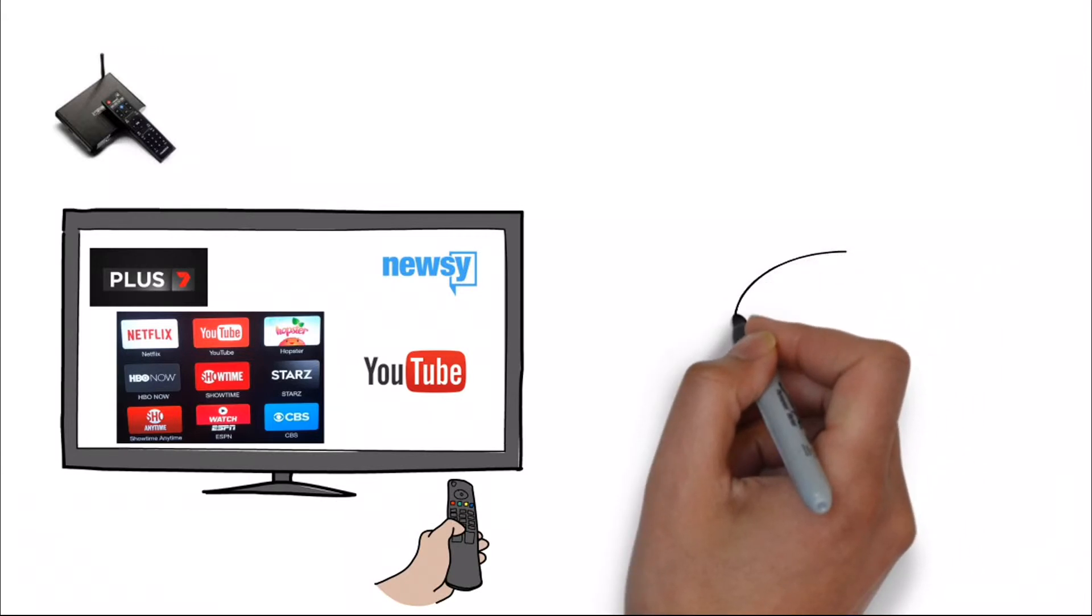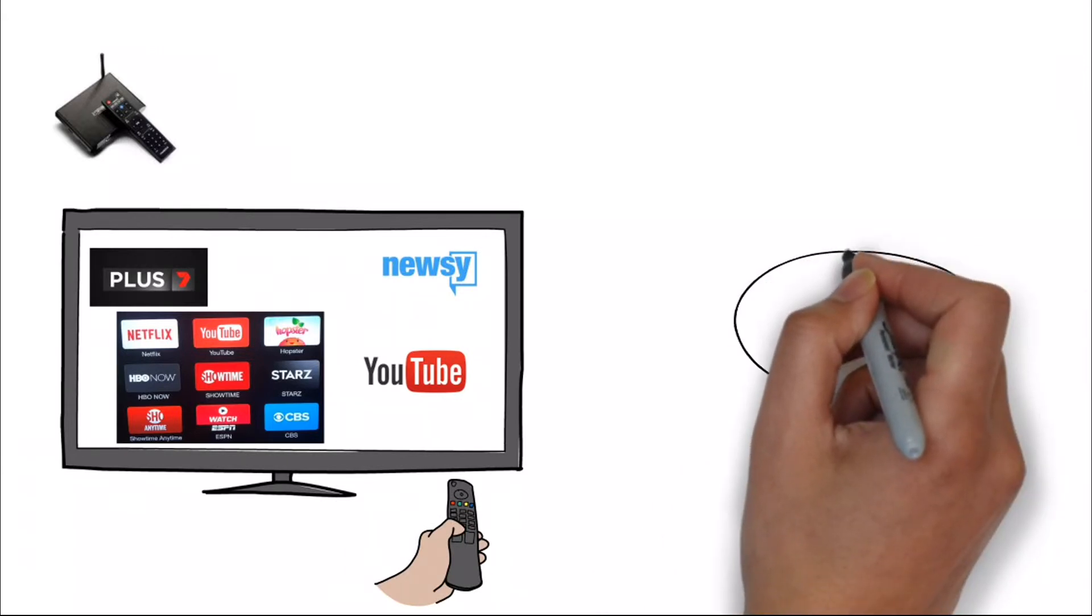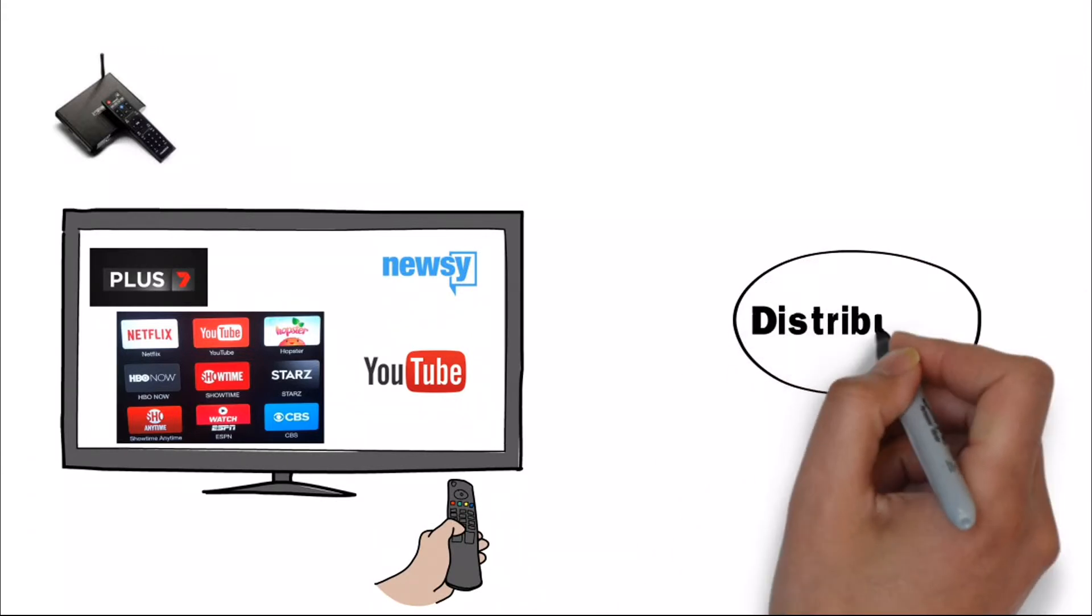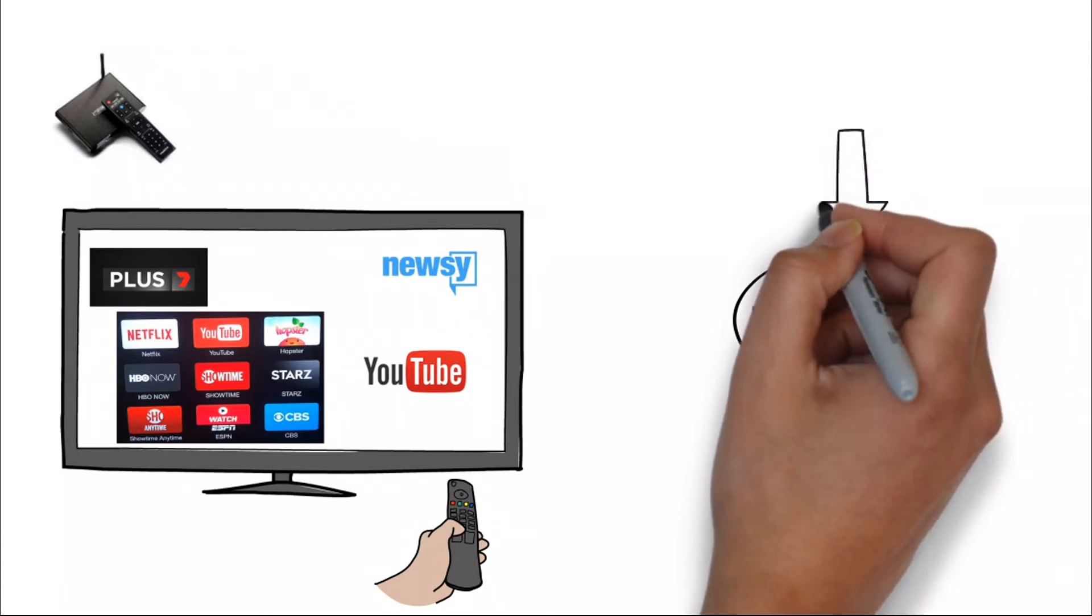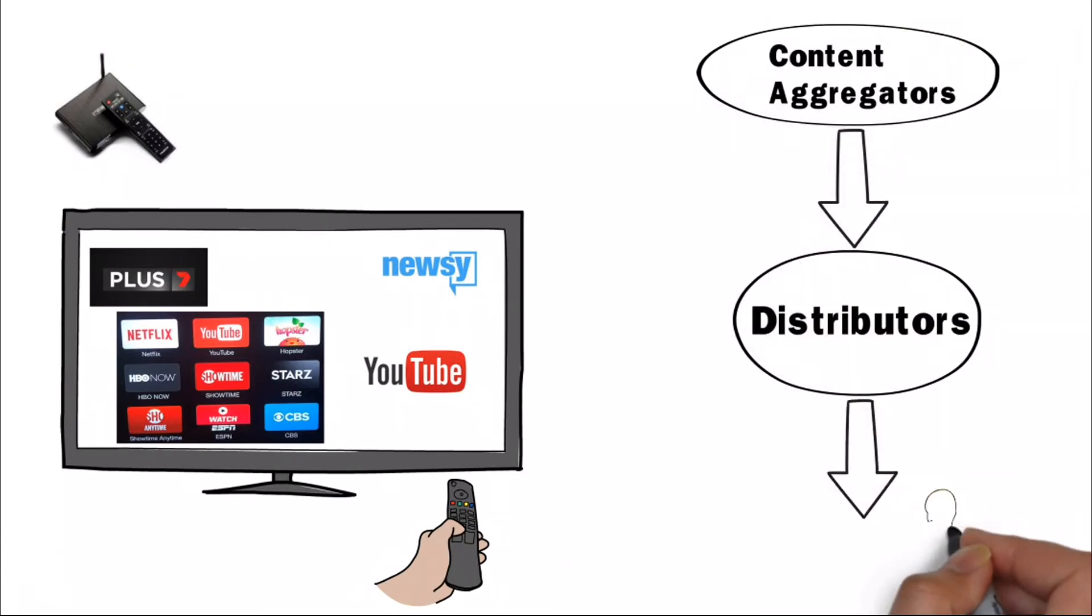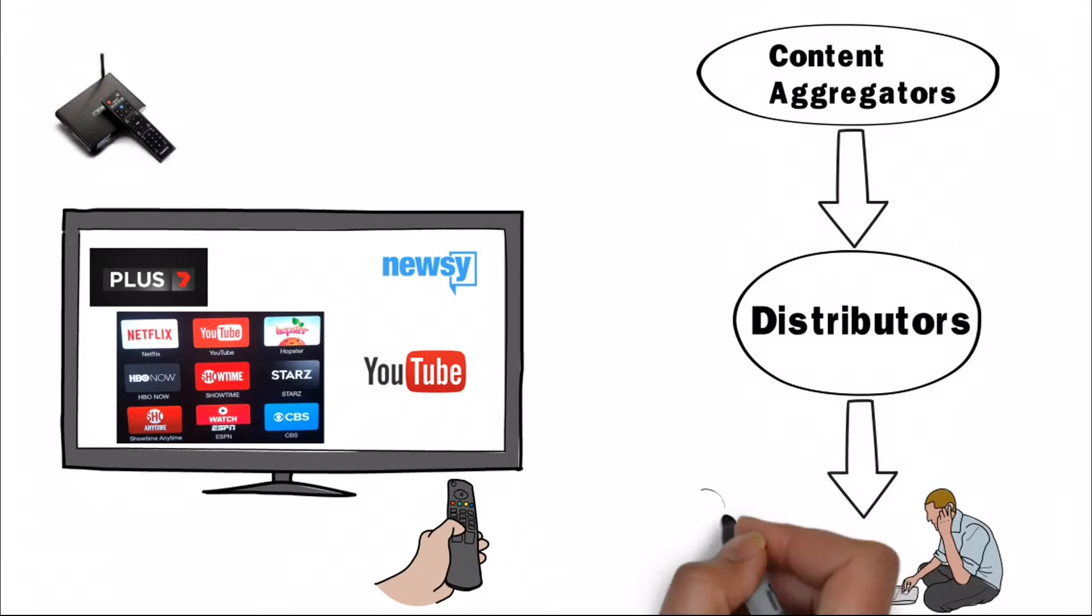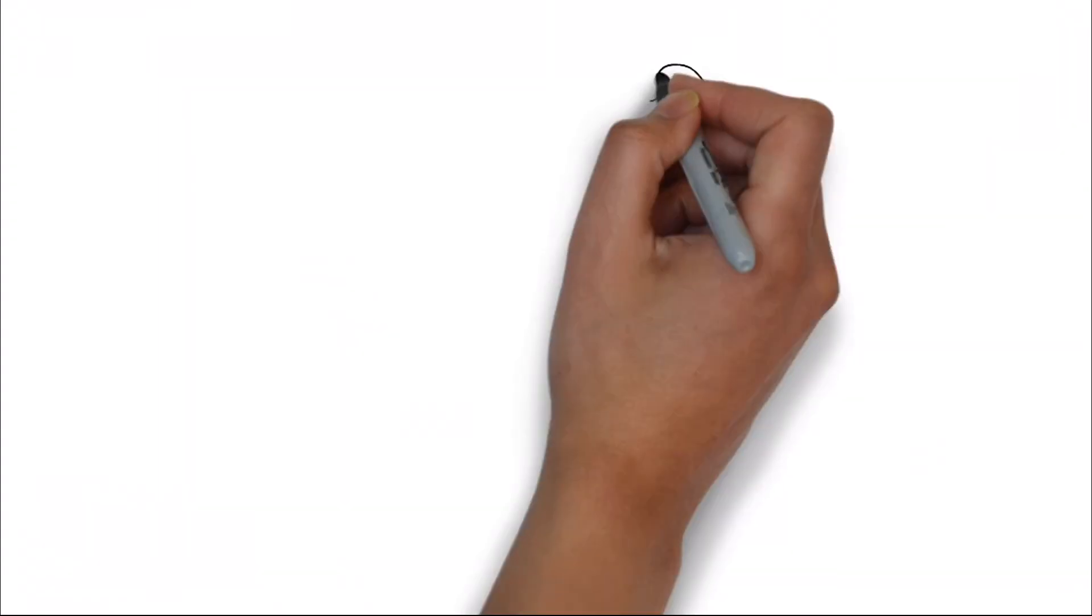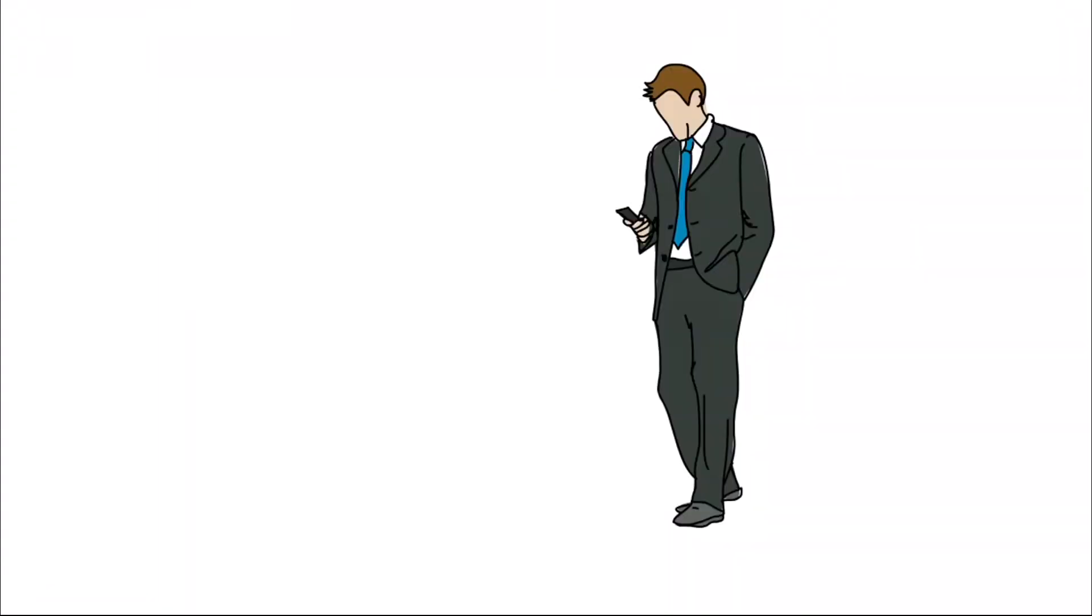Viewers can select and watch on-demand programs whenever they choose. Distributors receive content from content aggregators and deliver them to viewers over the internet or via other private broadband infrastructure networks owned by telecom operators or internet service providers.